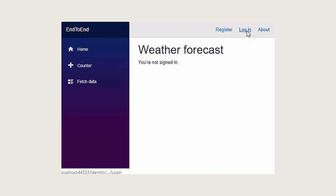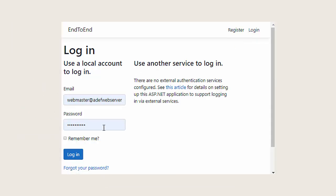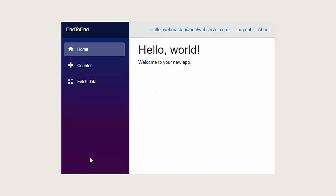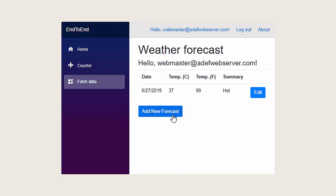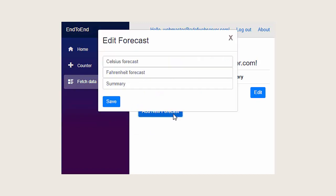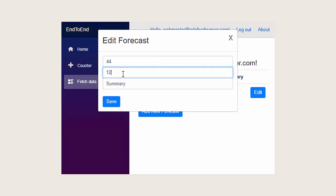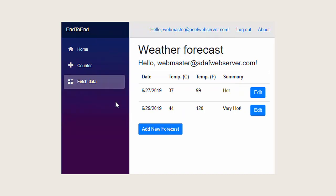The application we're going to build today will allow you to log in and create weather forecasts. It will allow you to create a new forecast by entering the Celsius, Fahrenheit, and a summary. When you click Save, it will actually save to the database.